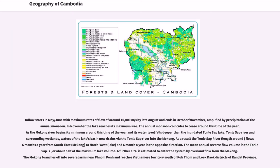As a result, the Tonle Sap River flows six months a year from southeast to northwest toward the lake, and six months a year in the opposite direction. The mean annual reverse flow volume in the Tonle Sap is about half of the maximum lake volume. A further 10% is estimated to enter the system by overland flow from the Mekong.